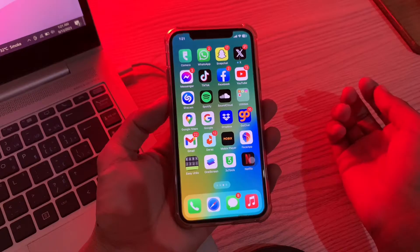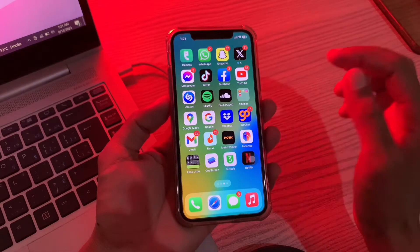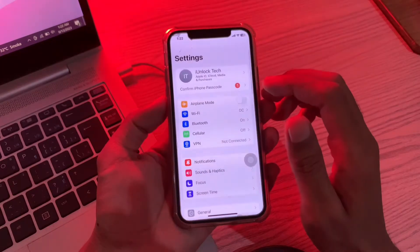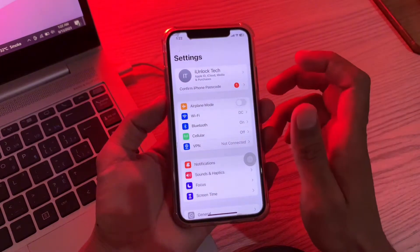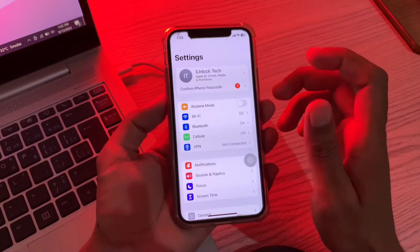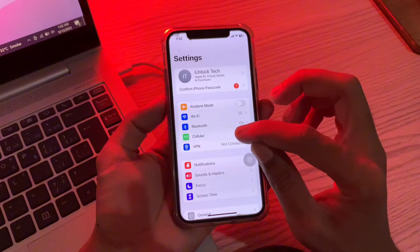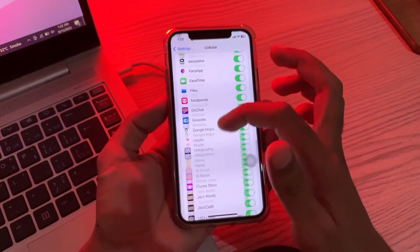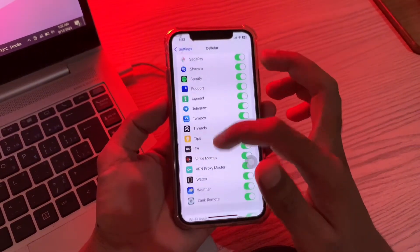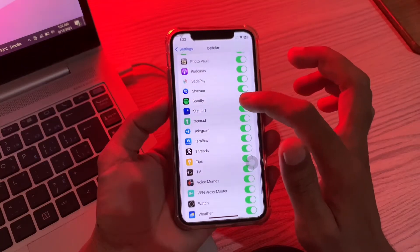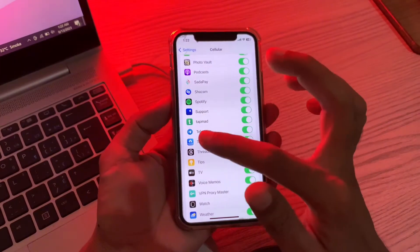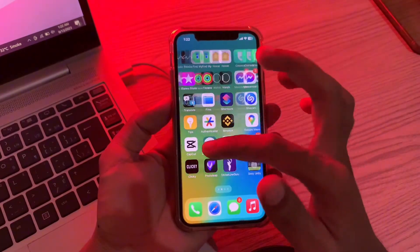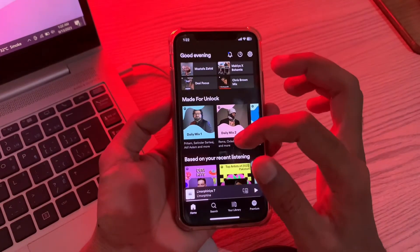The first step is to open your iPhone Settings. If you are using cellular data and Spotify is not working, go to Cellular Data and make sure that Spotify has access to cellular data. If it's toggled off, make sure that you turn it on, and then go back to Spotify to see if it starts working.